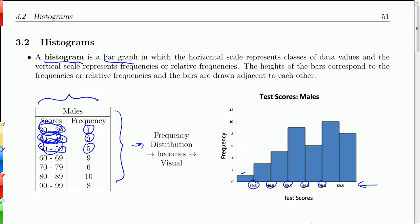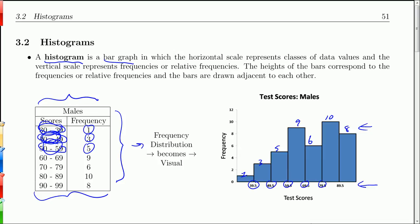The height of each bar gives the frequency: 1, 3, 5, 9, 6, 10, 8. Sometimes these numbers are actually sitting on top of the bars. It basically takes this tabular data, which isn't too hard to grasp, and makes it into a graph, which is much easier for us to see the big picture.